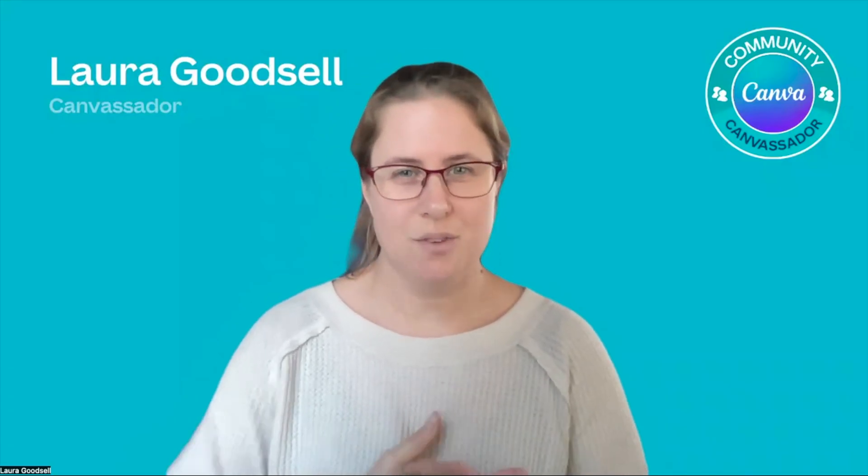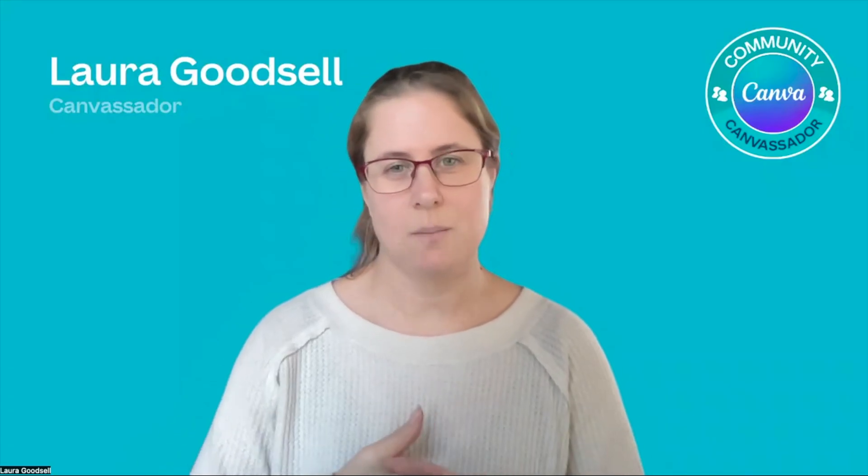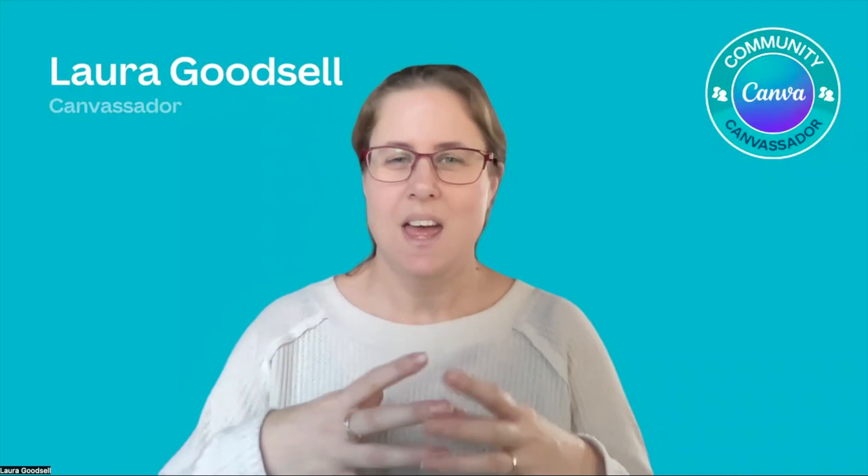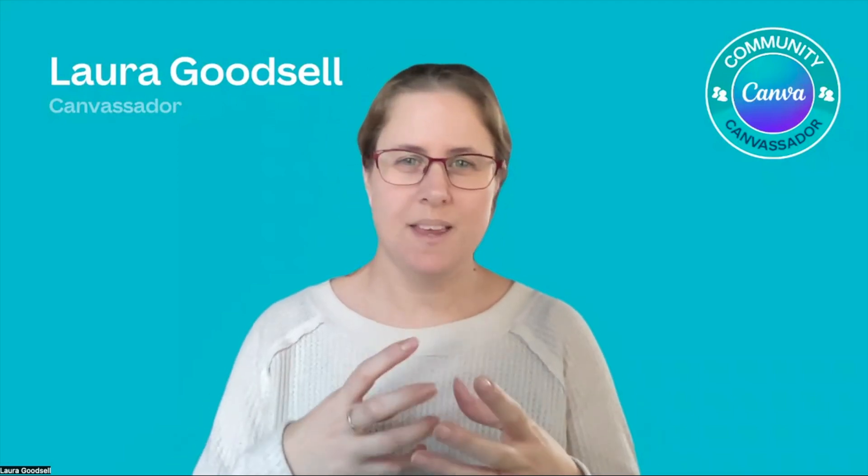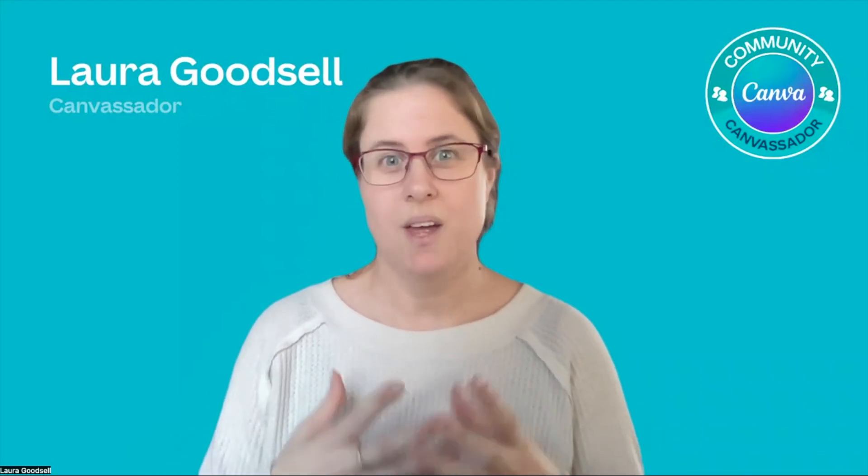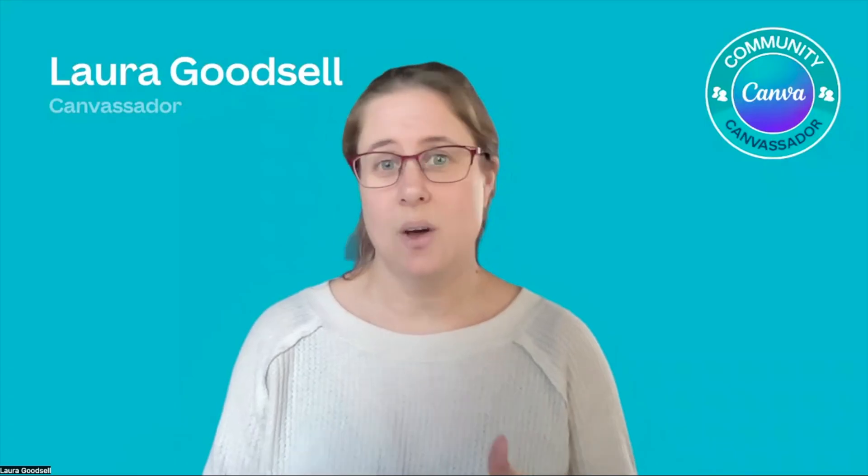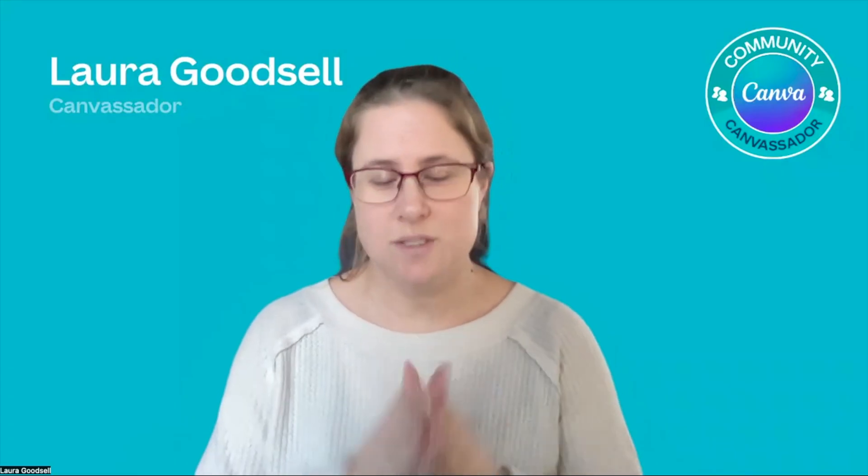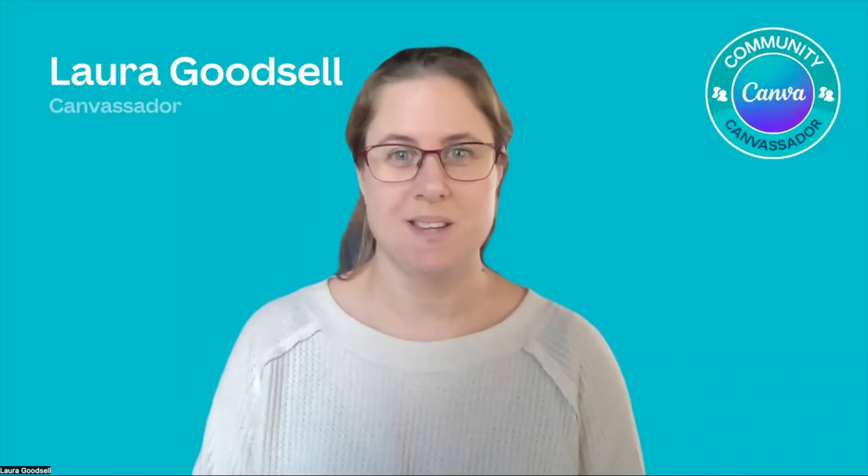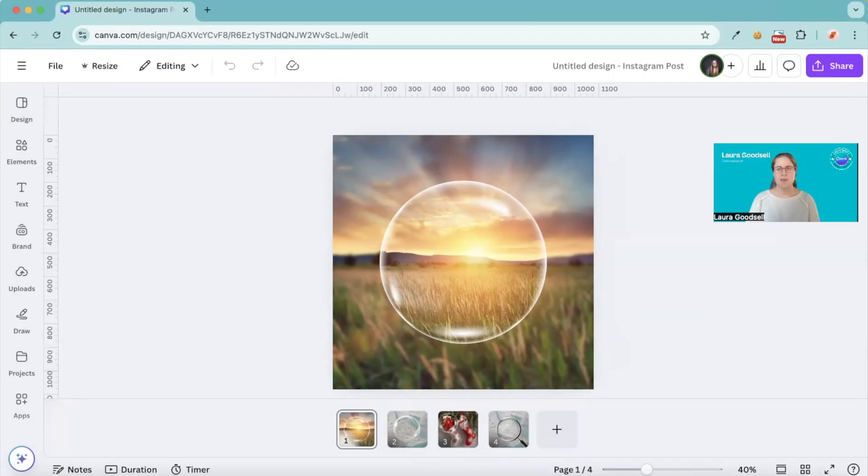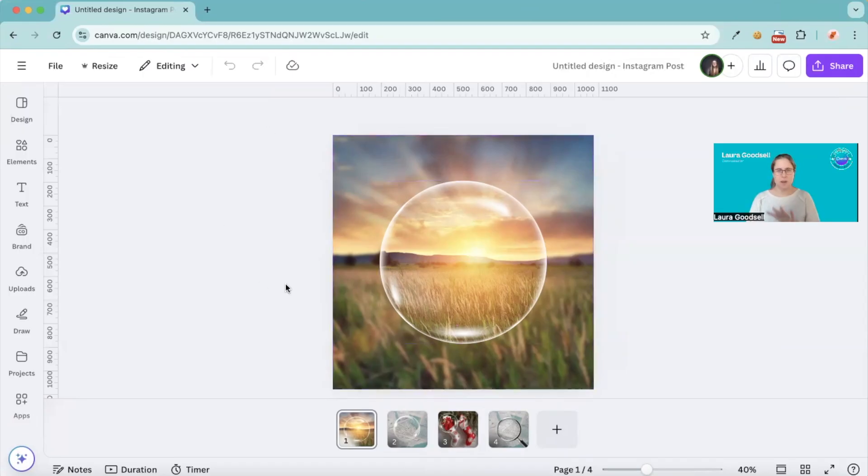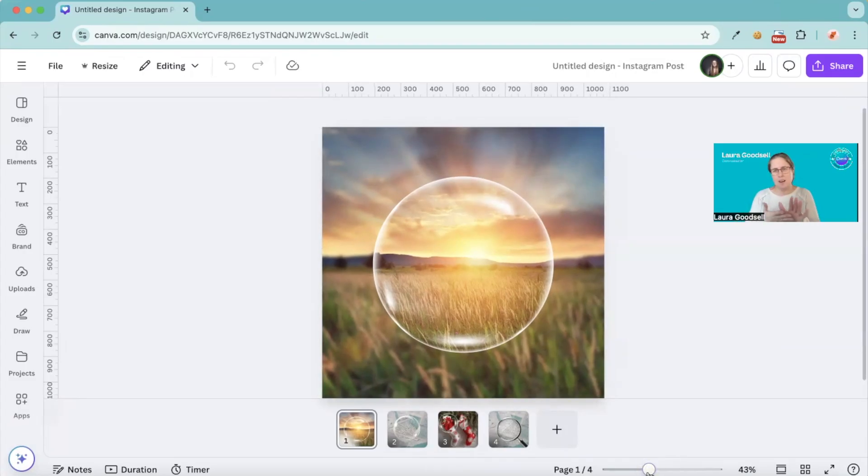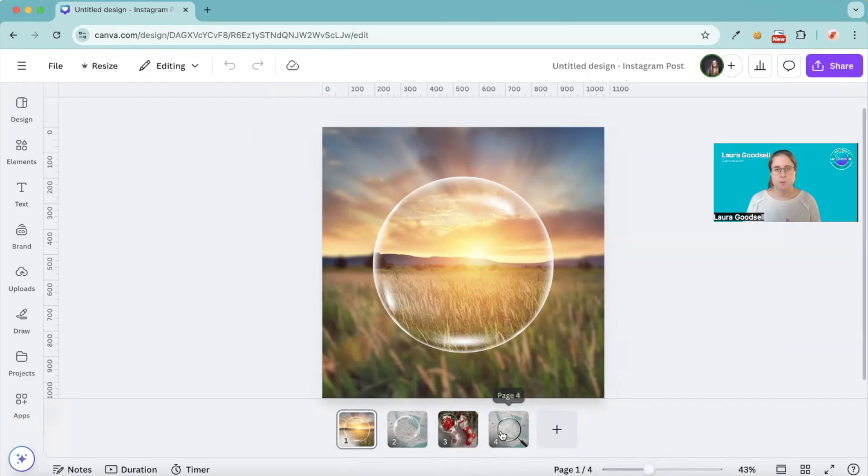So I'm going to head over to my screen and show you today what we're going to be creating. It's a bit like a water drop on an image. This is the type of image we are going to be creating today. This sort of blurred background that kind of looks a bit like a water drop, or we could do some other things with it.